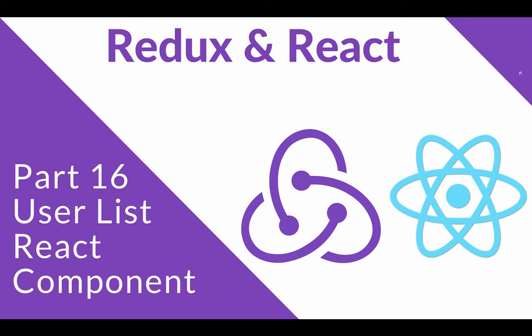In this video, we're going to quickly create a React component to render a list of users. And then in the next video, we're going to move on to looking at React Router and how we can build a bit more of a full application using React, Redux, and now React Router.